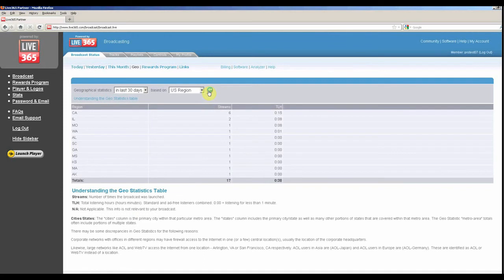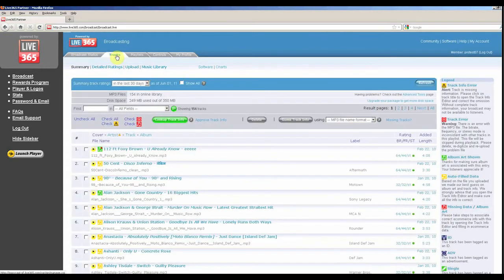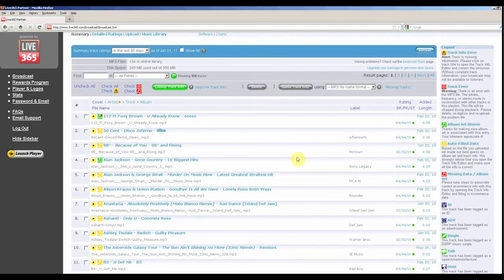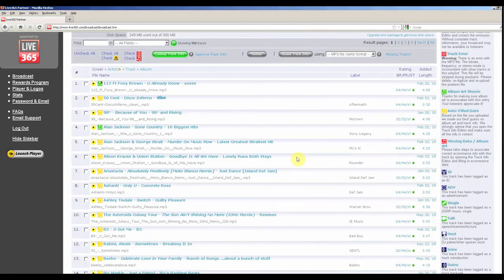You also have detailed track statistics. If you click on Tracks, you can view your track ratings and a summary which shows your track's power rating, the track metadata information, track bit rate, as well as the date it was added to your broadcast.